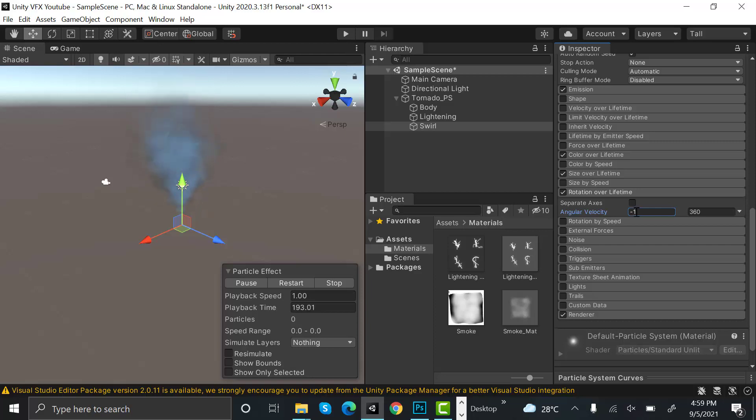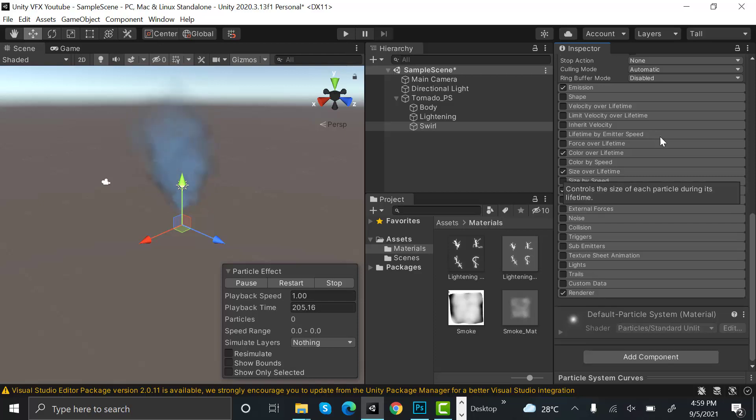Now set rotation over lifetime to minus 120 to minus 150. We need a swirls texture.